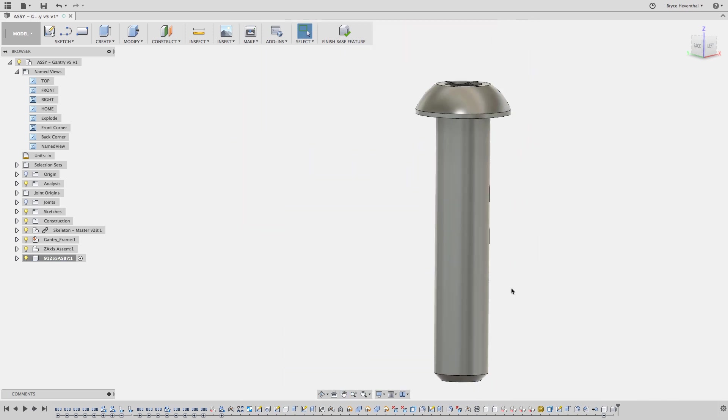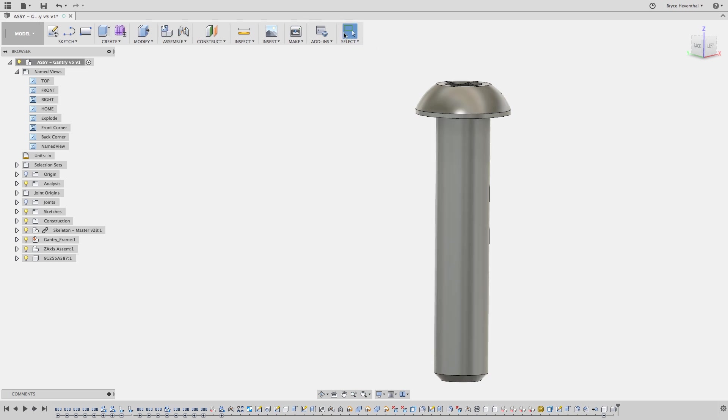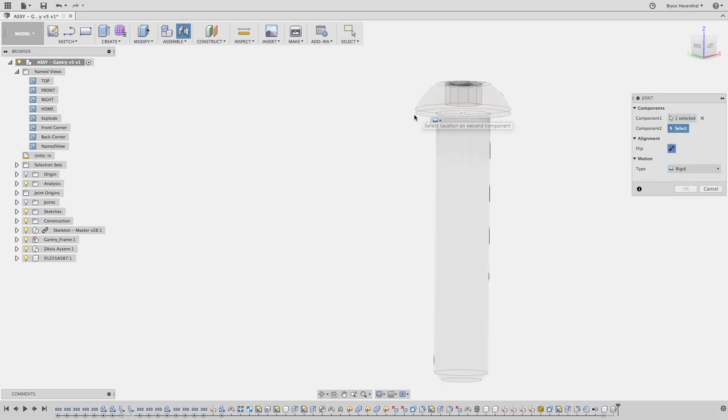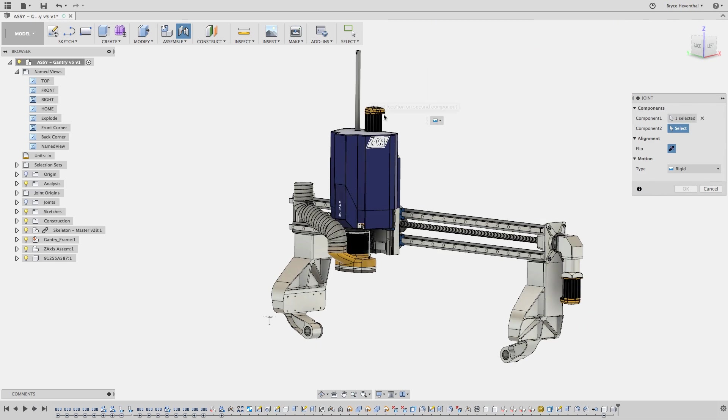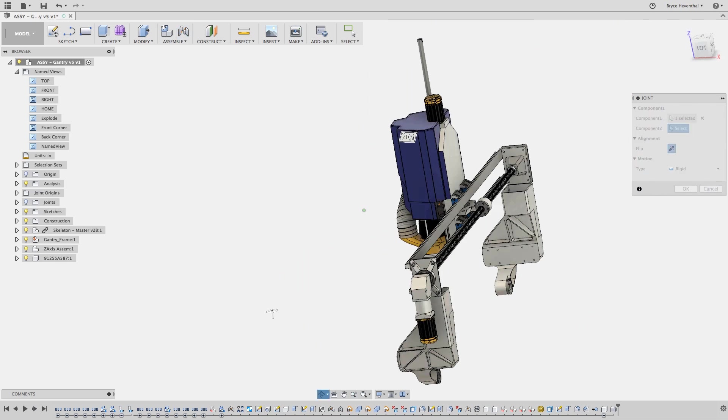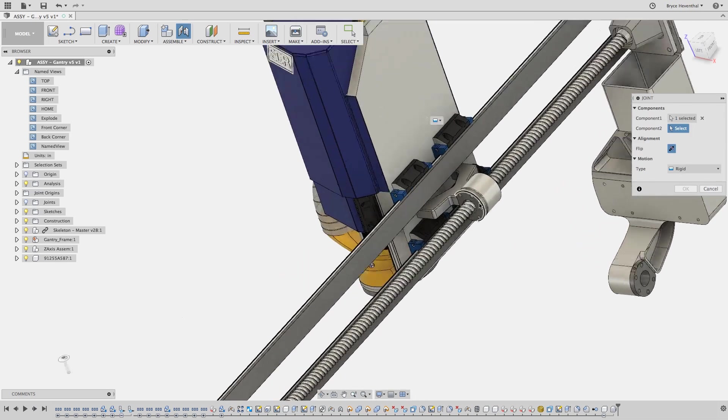We are done getting rid of the threads, so let's finish the base feature. Now that we are out of the base feature, we can continue to add joints and other features which will be captured in the timeline.